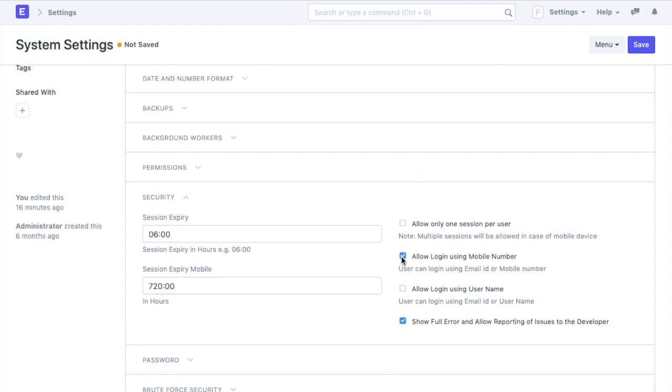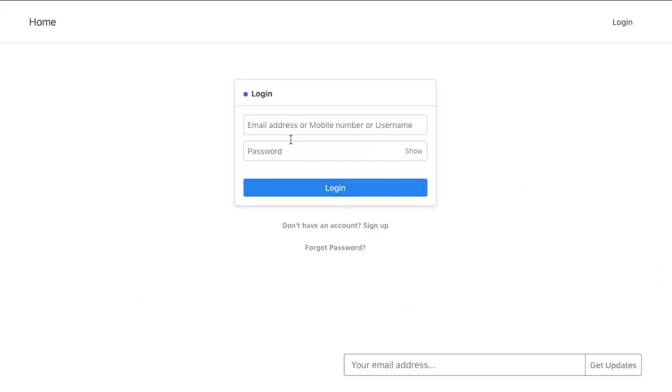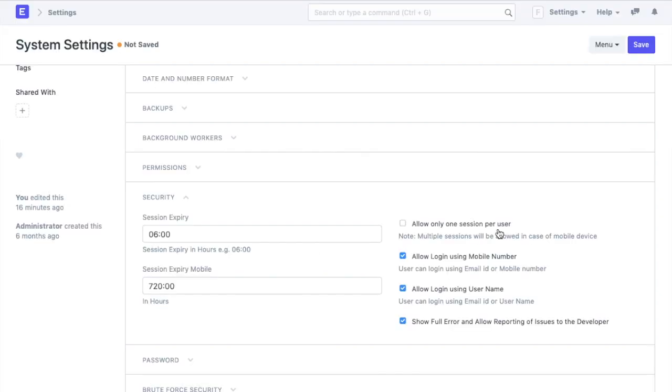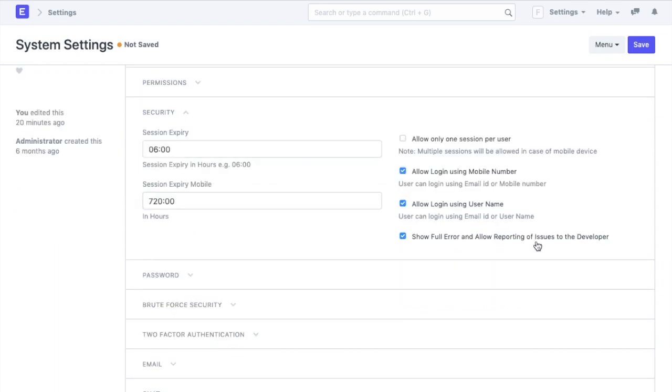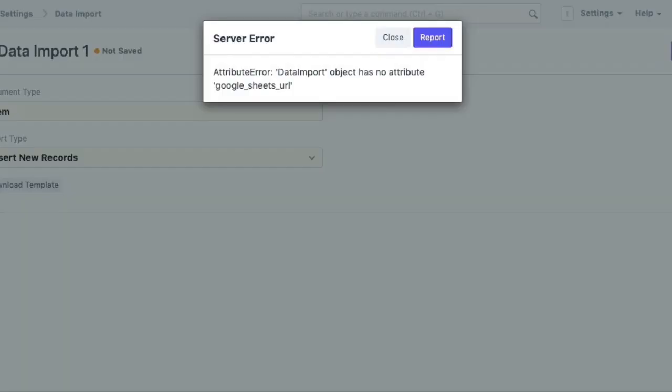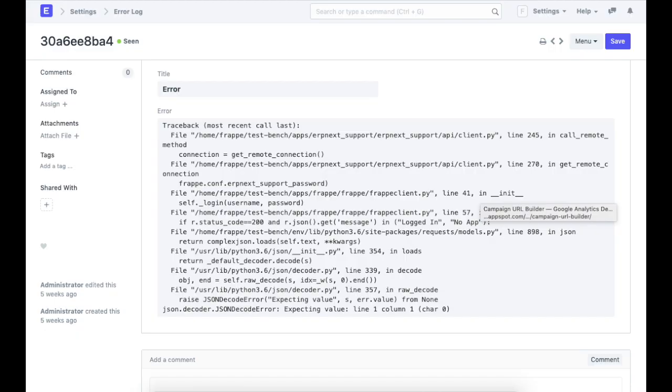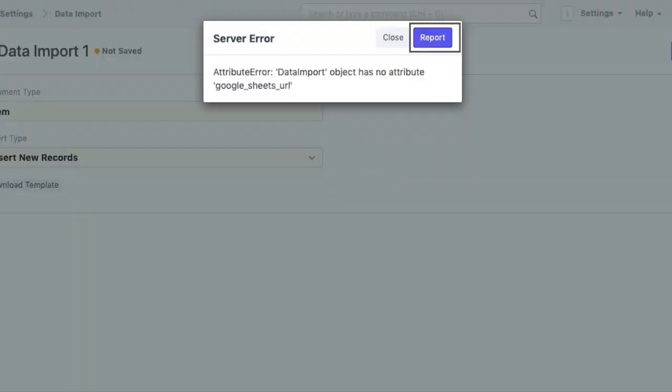And then we have a few check boxes like we can allow login using mobile number and user ID. The other setting will allow only one session per user which we do not want since this will not allow users to login simultaneously from multiple devices. The fourth setting is checked by default and will ensure that if an error occurs, the user will be able to see a full error report and will also be able to report it to our developer.